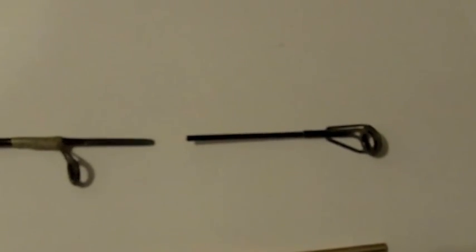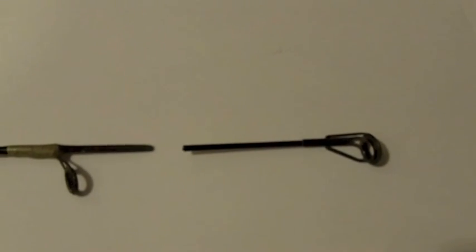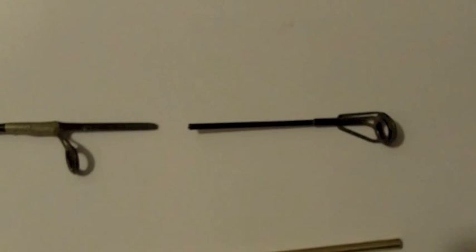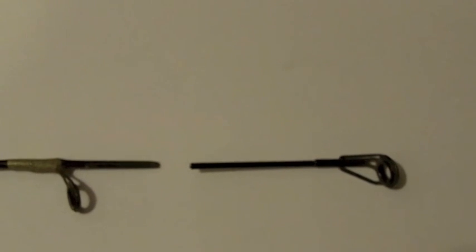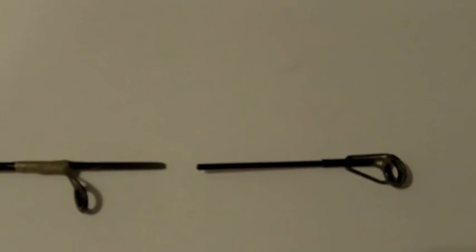I'm going to take a little deviation from making crankbaits here and talk about fixing this rod. I slammed this rod in the trunk of my car.